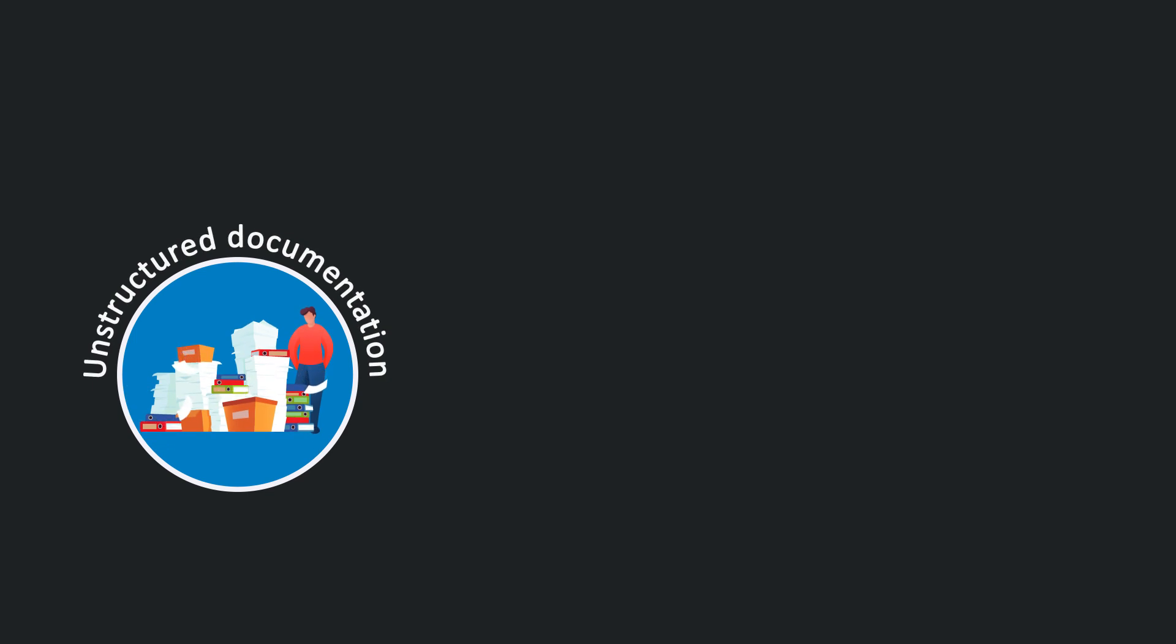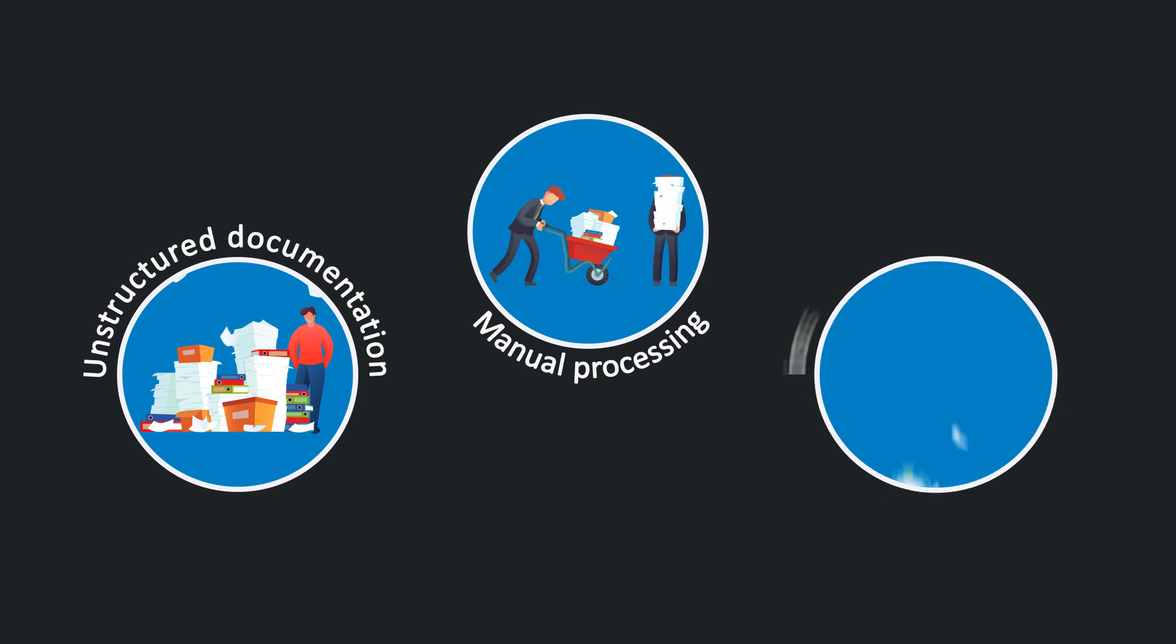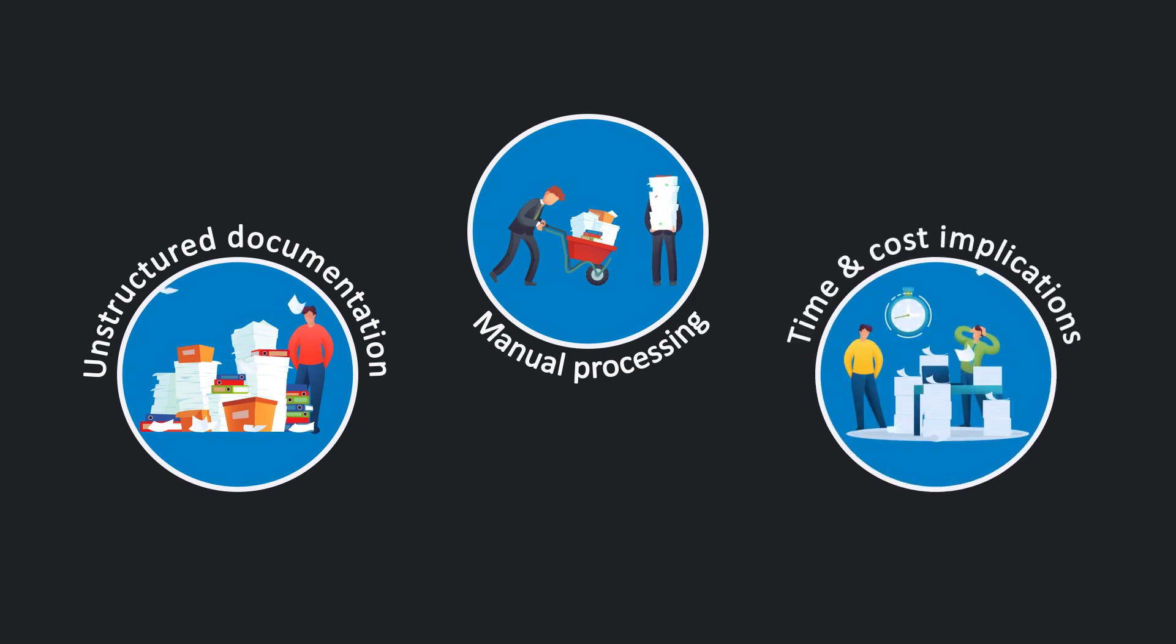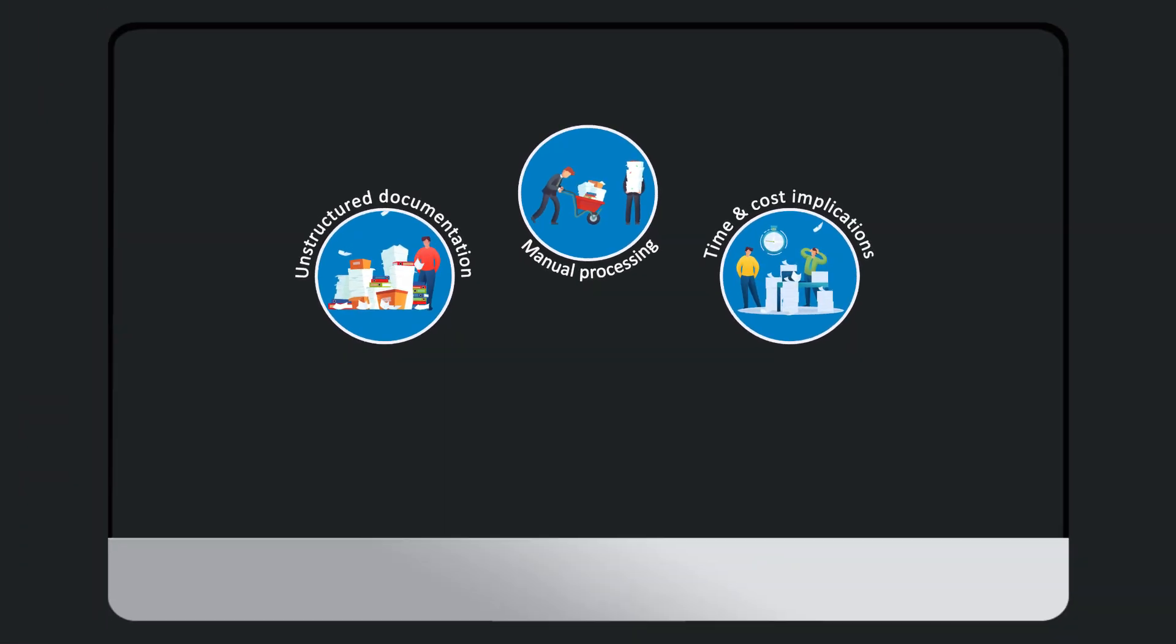Imagine workdays minus the truckloads of unstructured documentation, the time lost thanks to manual processing and touchpoints, or the high operational costs, all of which snowball into dissatisfied customers and a loss of competitive edge.